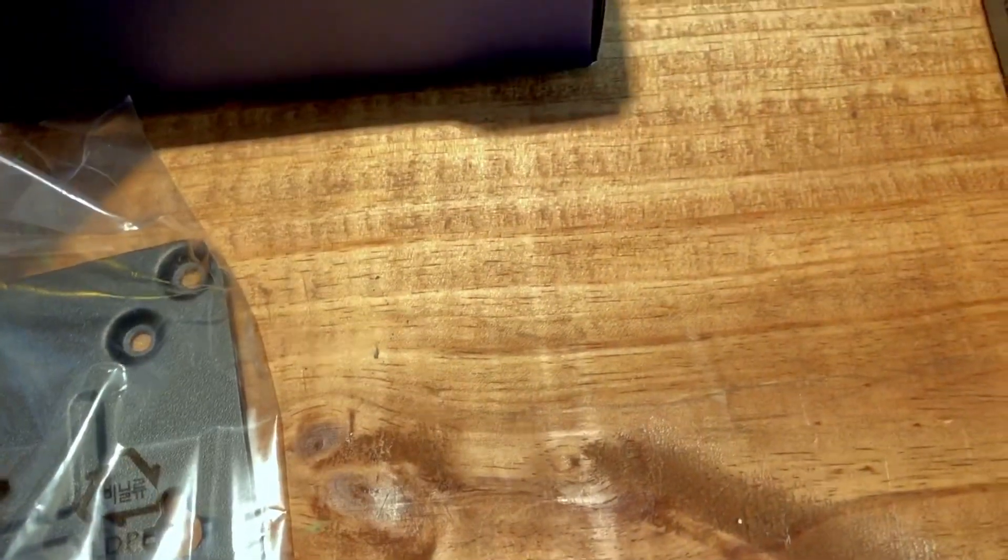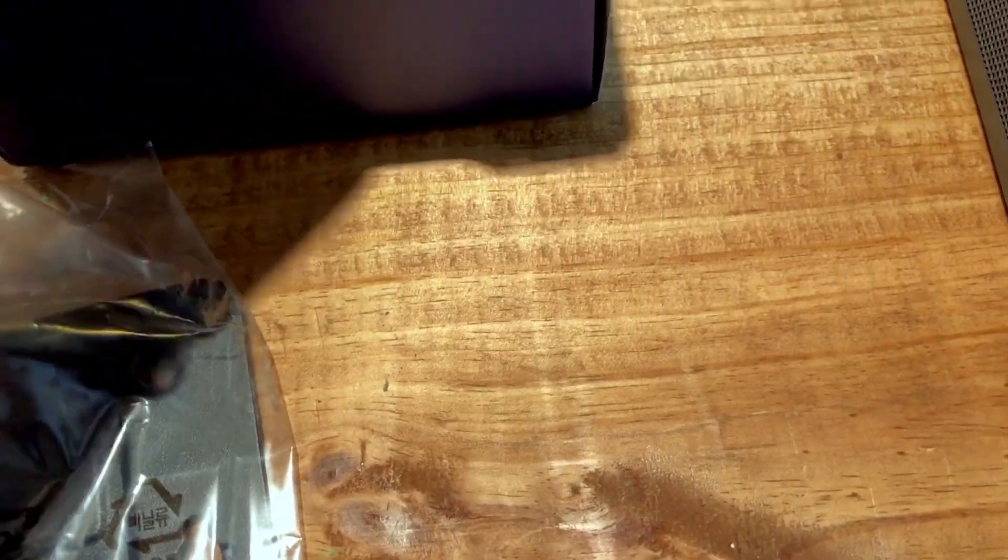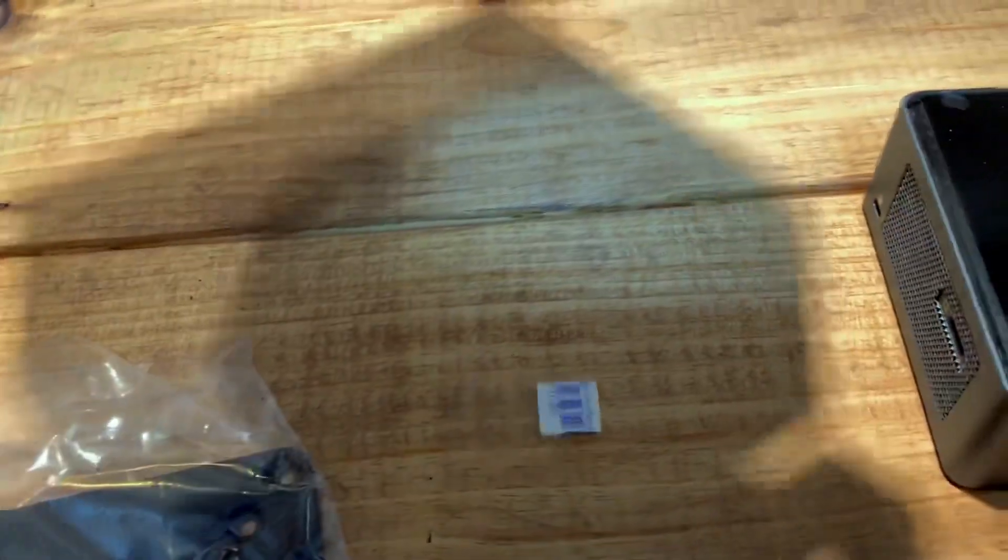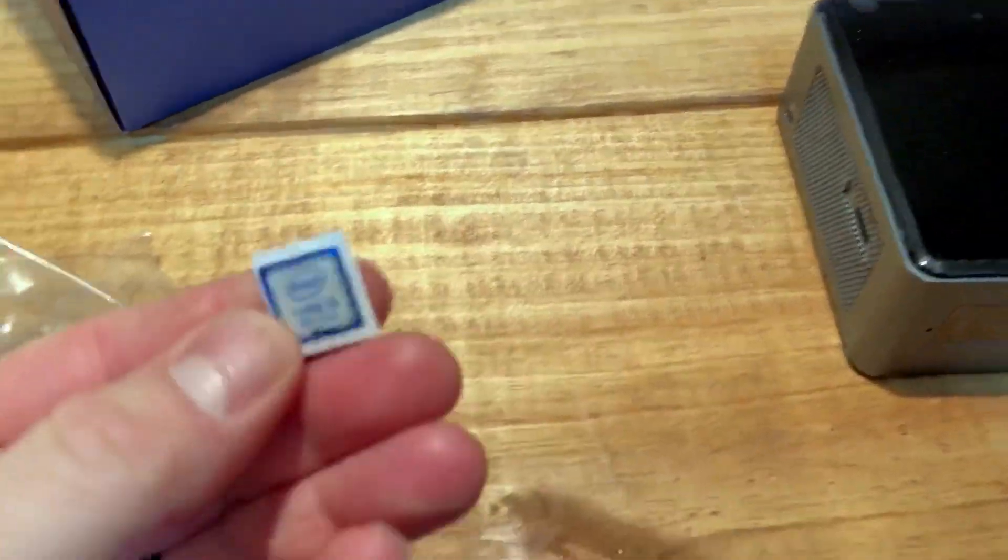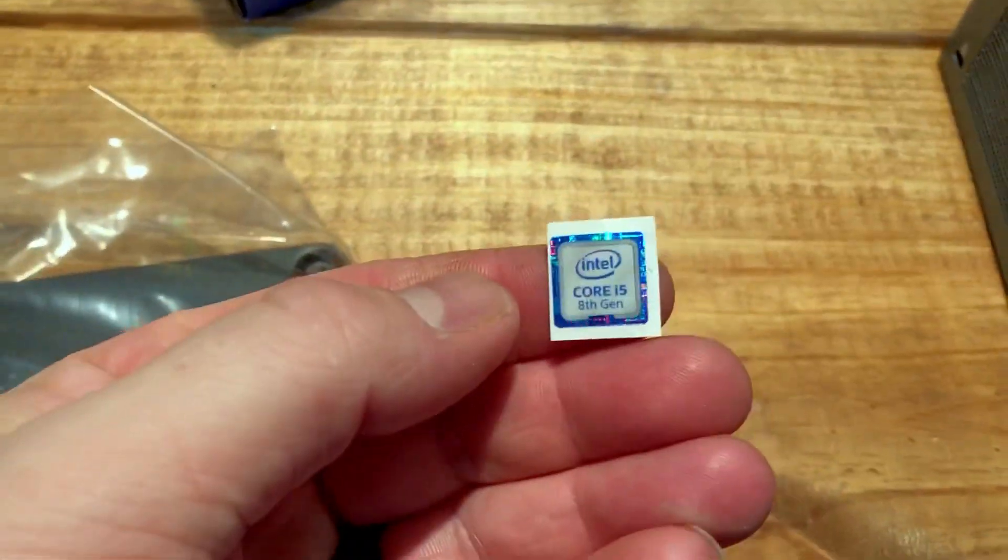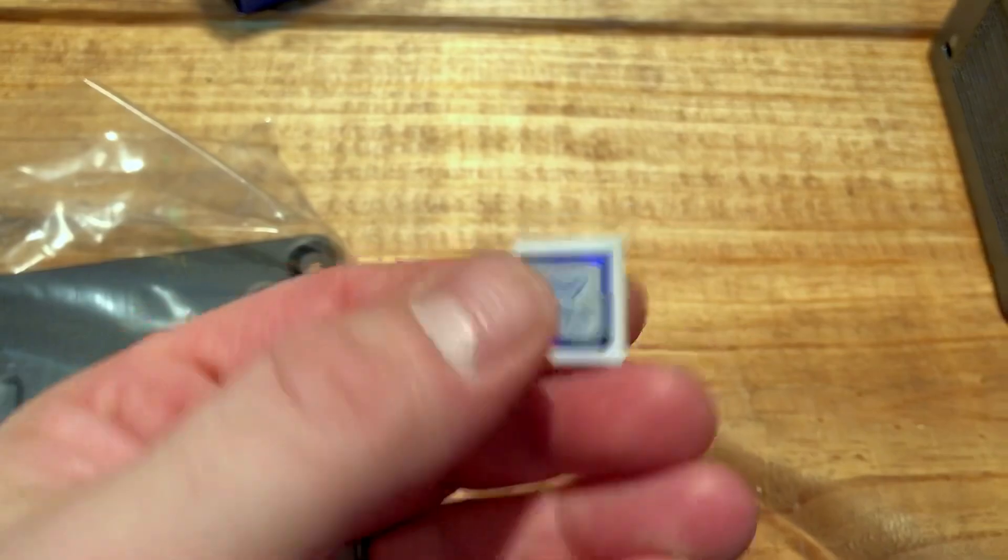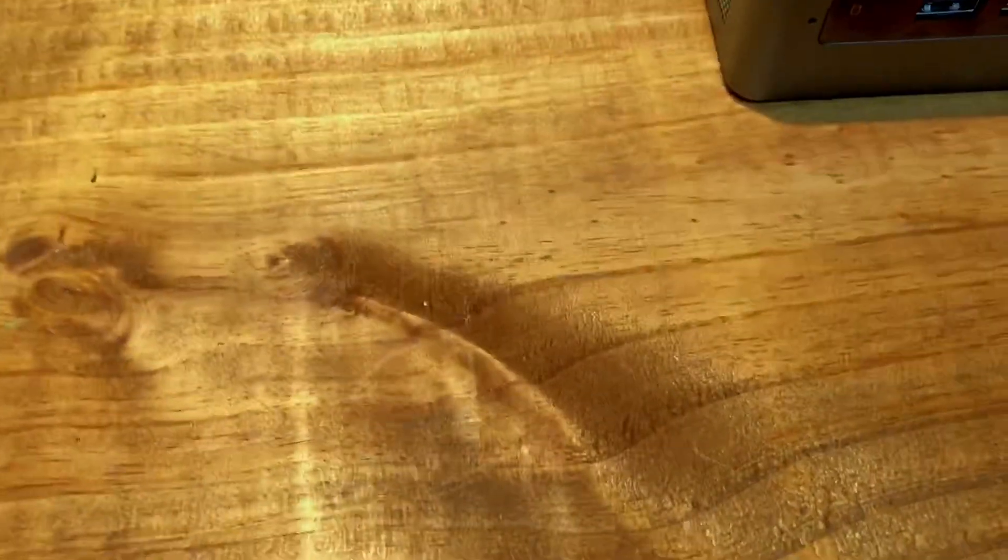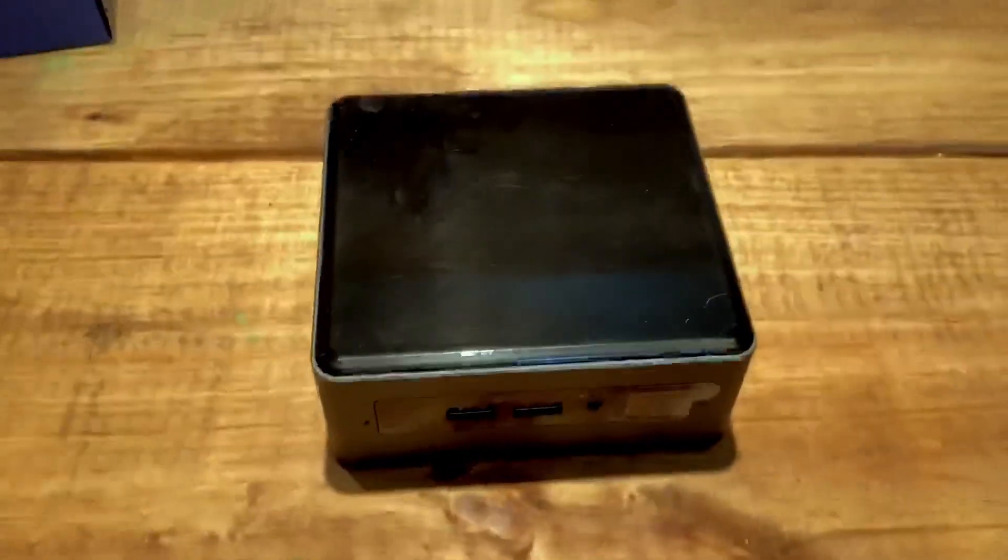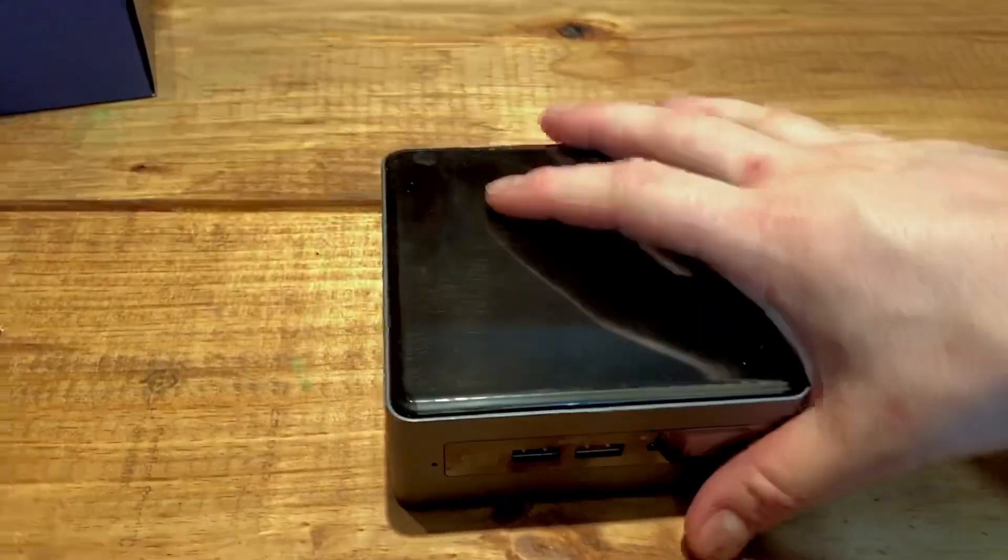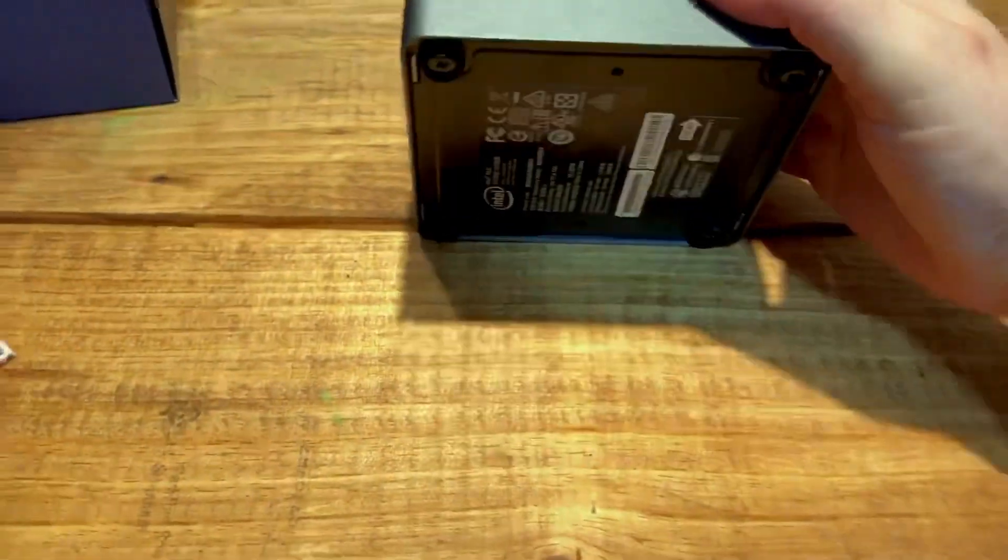And then also your obligatory i5 sticker if you want to stick it somewhere. All right, so I'll move all this stuff out of the way and then we'll take a look at the actual NUC itself.